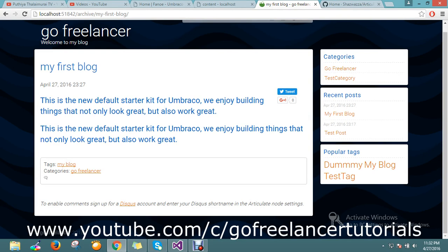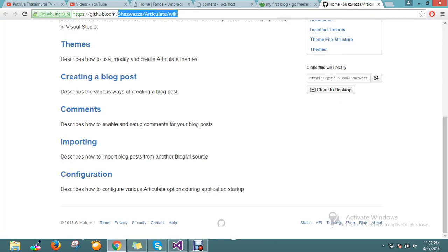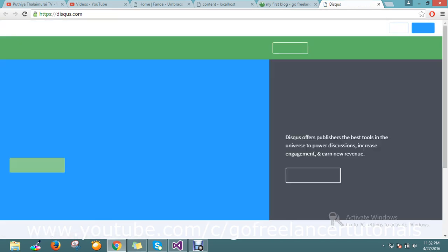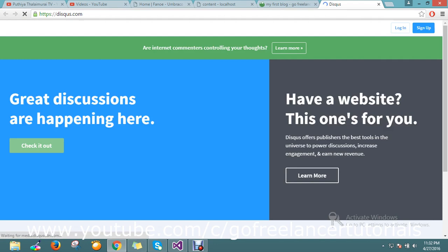I just go to the website and click on Disqus. You will be redirected to the Disqus website. Then just go and sign up your account.